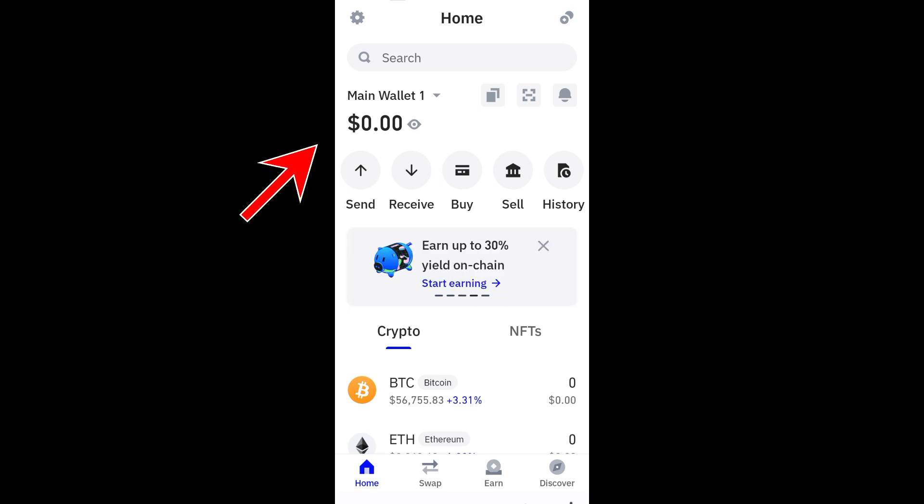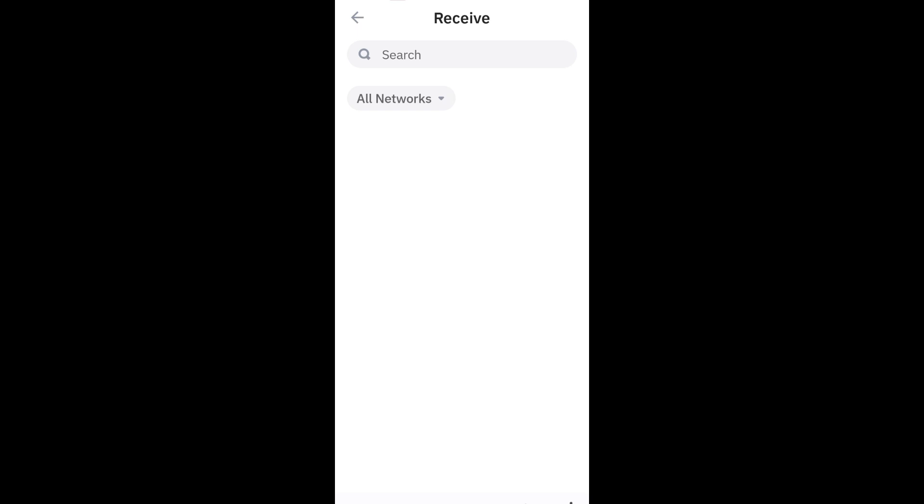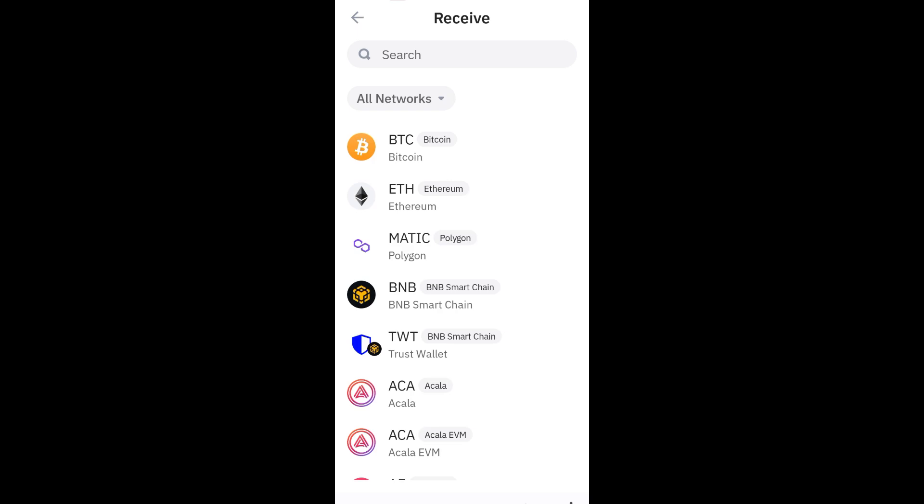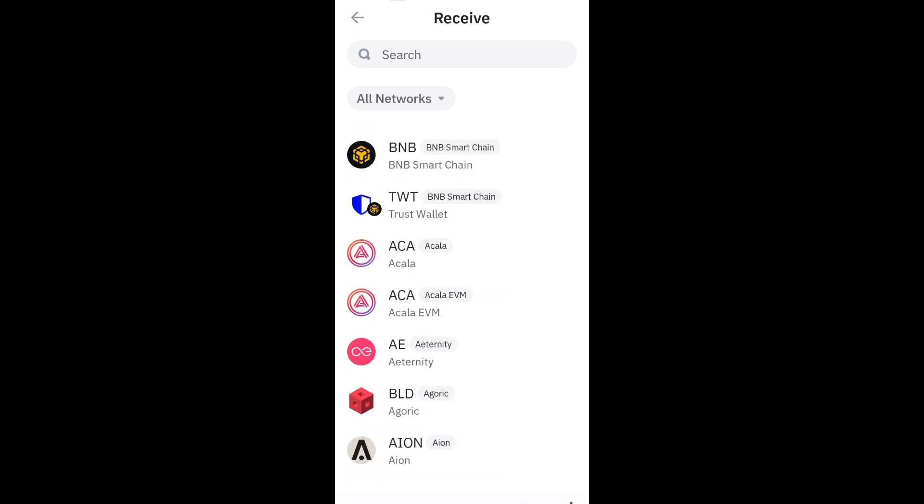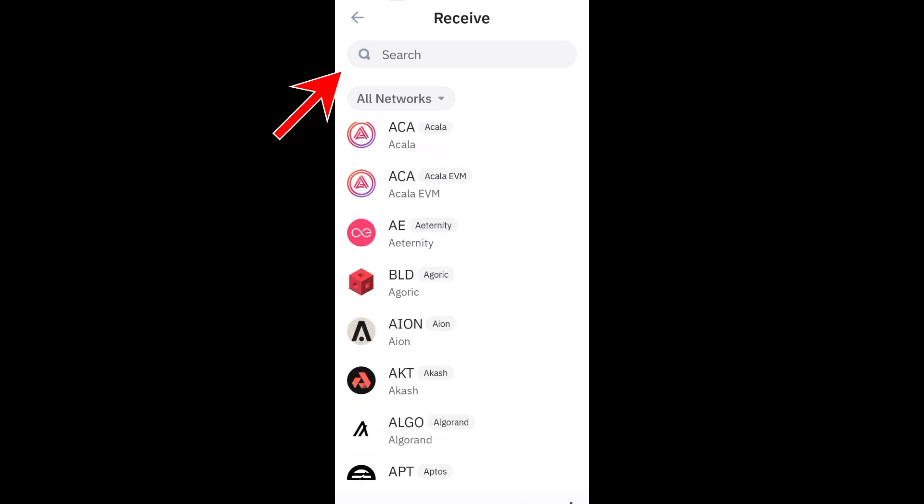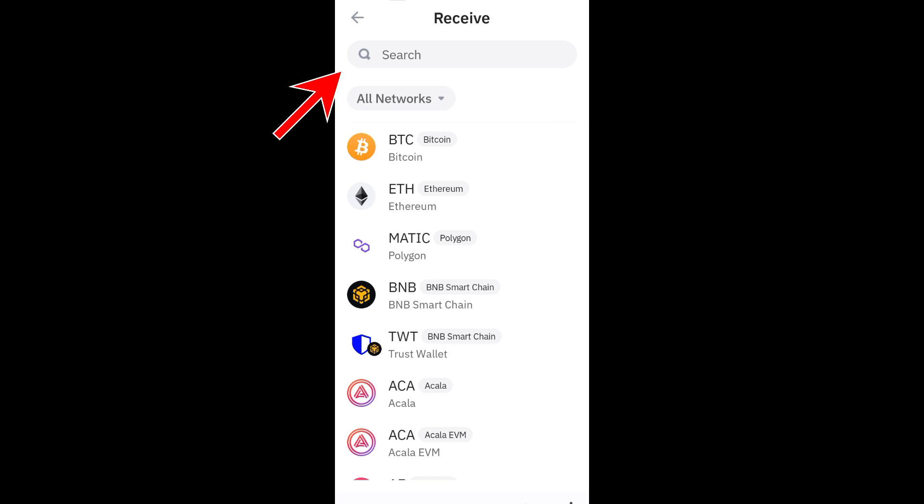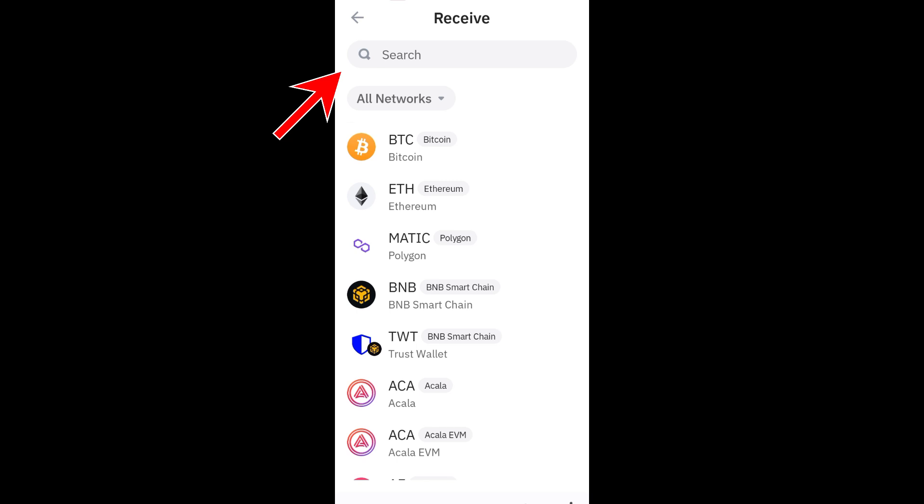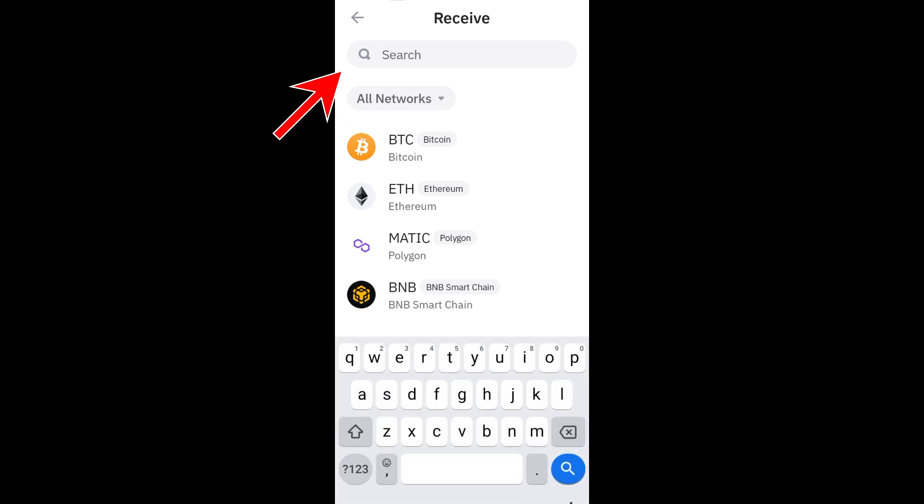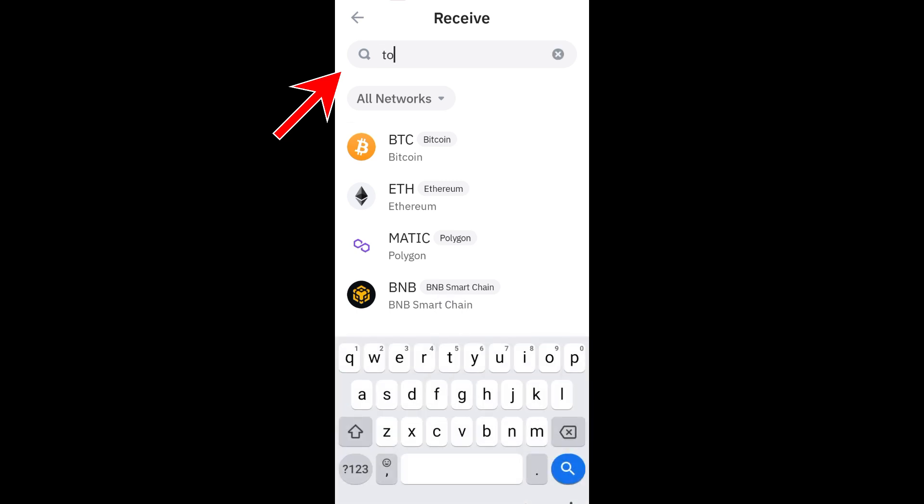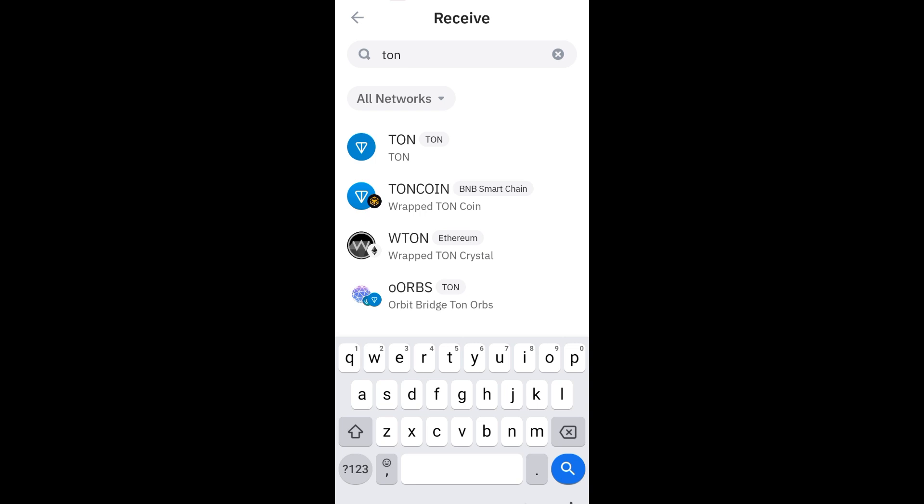Once you have your wallet, what you're going to do here is click Receive. Then you can choose the network. Since we used TON earlier, you have to go to the search icon, type TON, and click the very first network right here.